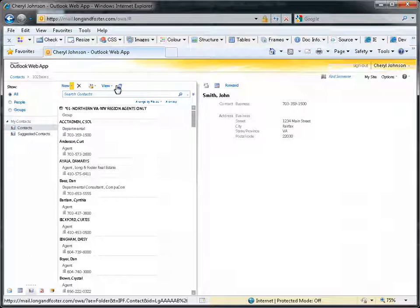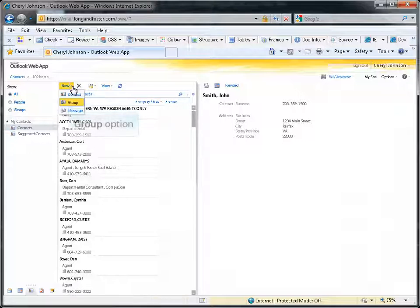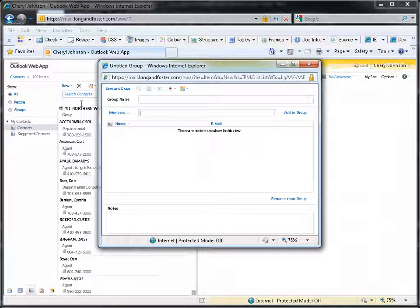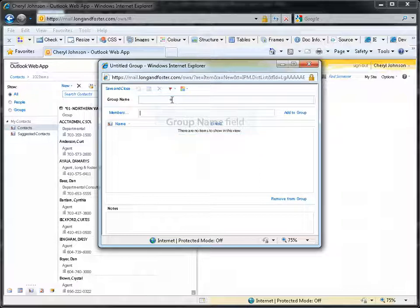To create a group, click on the arrow next to the New button in the Contacts window. Then select the Group option. A group window will open. First, enter the name you want to use for this group. We will enter buyers for this example.